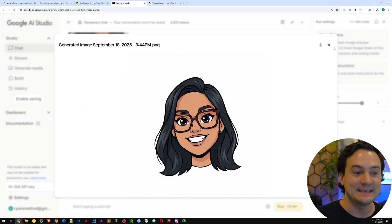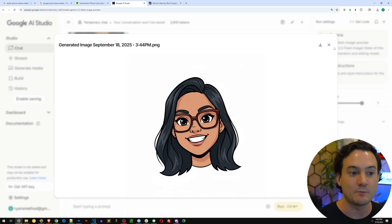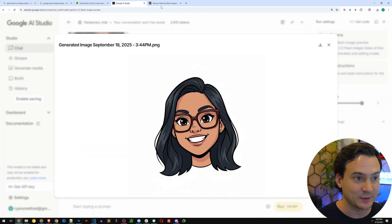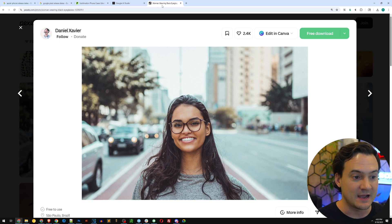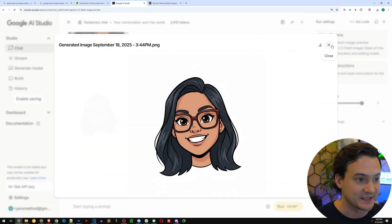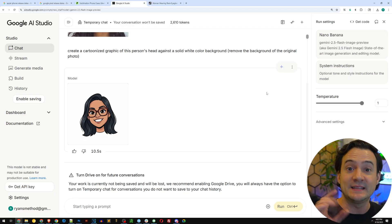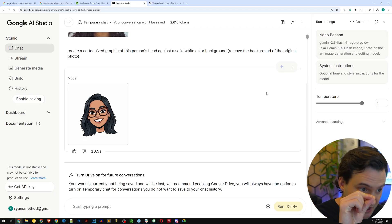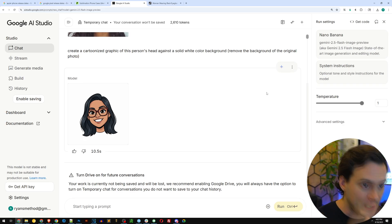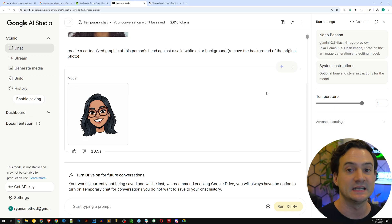Nano Banana is insane. It did exactly what I asked it to do — it made an incredible cartoon. This is the original photo and that's what it came up with. I think we just created a happy theoretical customer. It was no more complicated than: screenshot, paste, create a cartoon graphic, put it against a white color background, remove the original background from the photo. That's it.